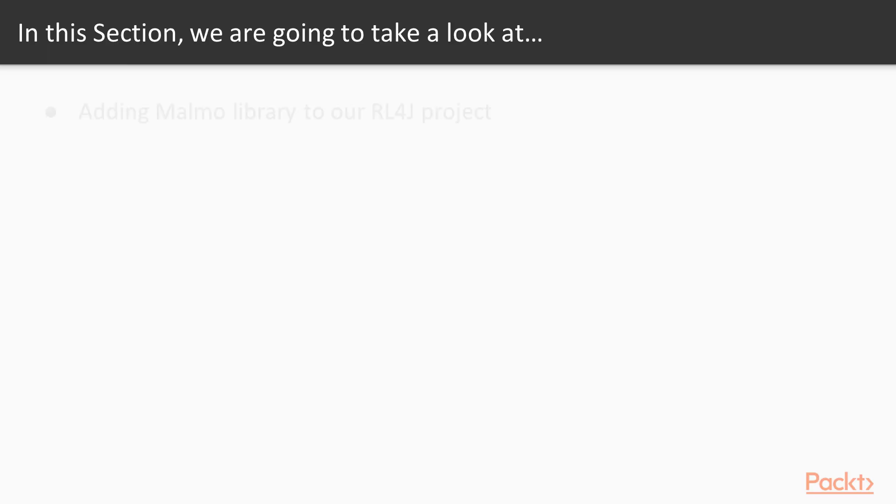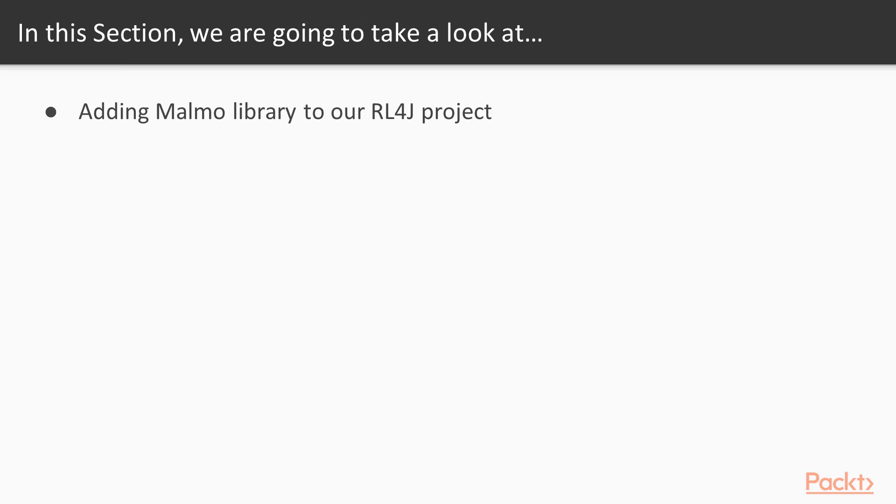The first video will be about adding Malmo library to our RL4J project. We'll also see how to set up the library on your local machine. Malmo is a library that gives us a simulation that can be used and interact with RL4J programs.